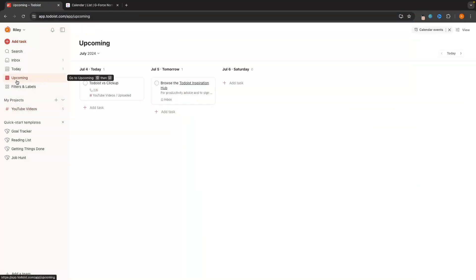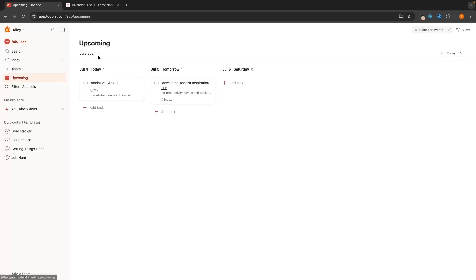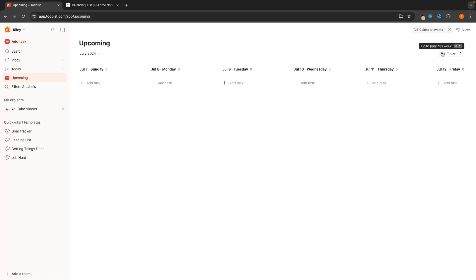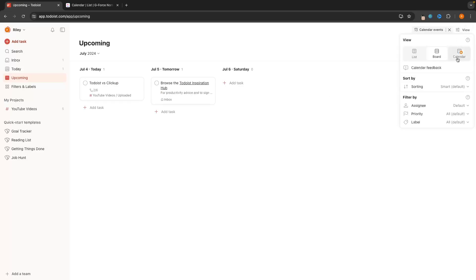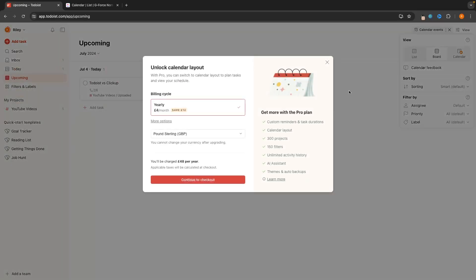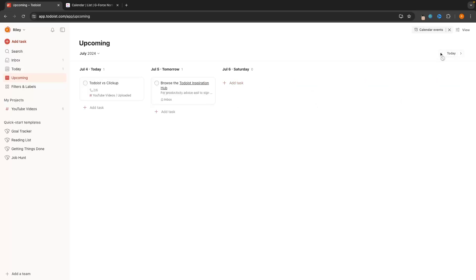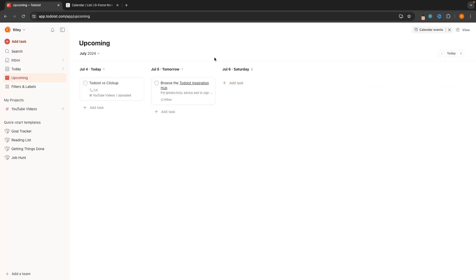On Todoist you can't get the calendar view on the free plan. You kind of can — if we go to 'Upcoming' this is kind of like a calendar view, but it's not at the same time; it's considered a board view. If you actually want to get to the calendar, you do have to pay. So we still kind of have some sort of calendar with Todoist, but it's just not the same level as ClickUp.